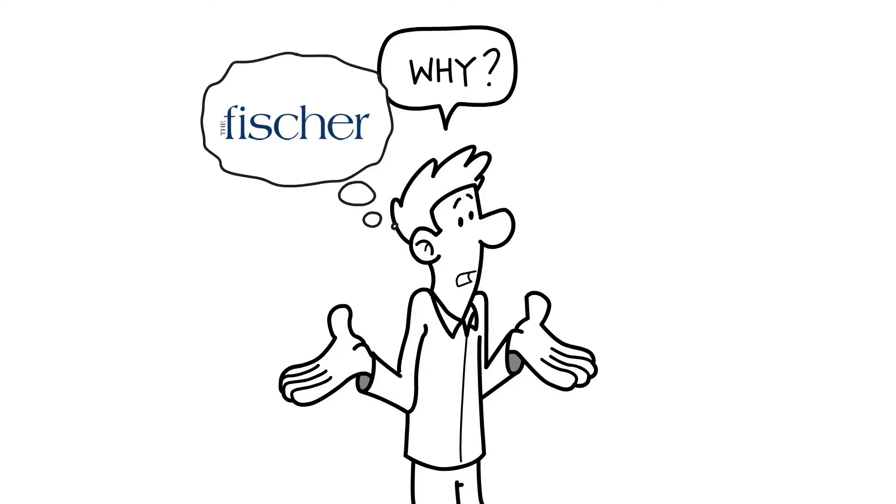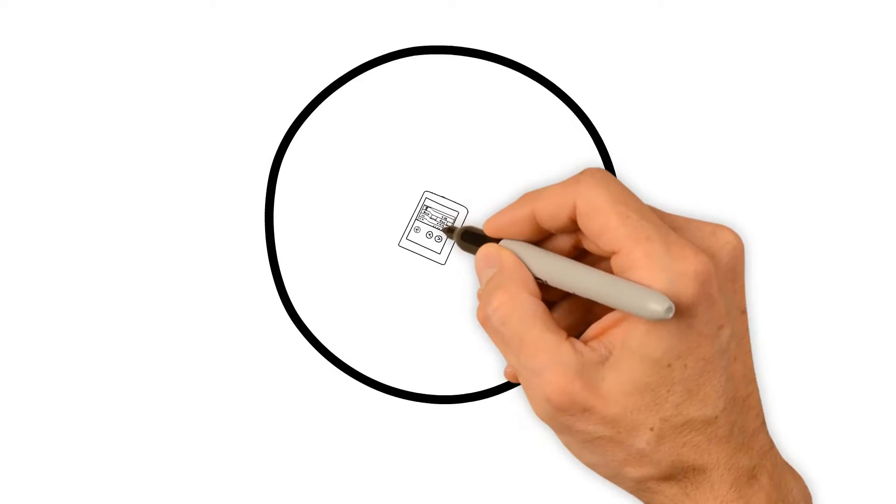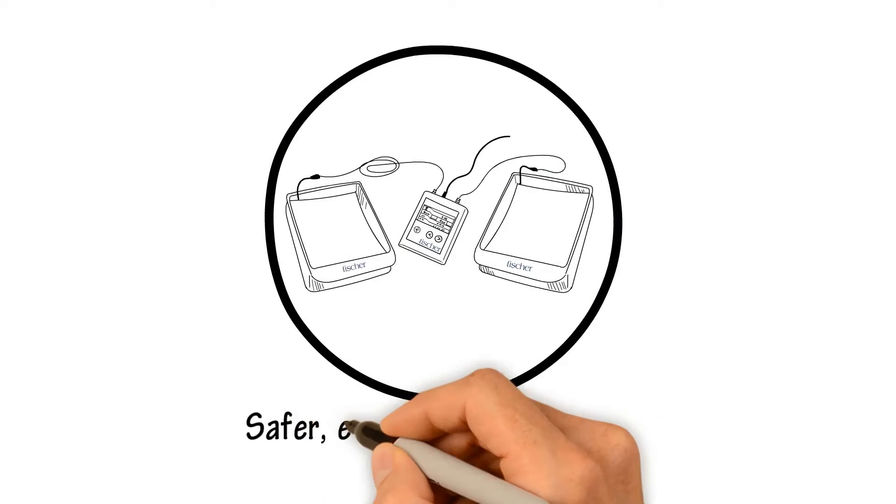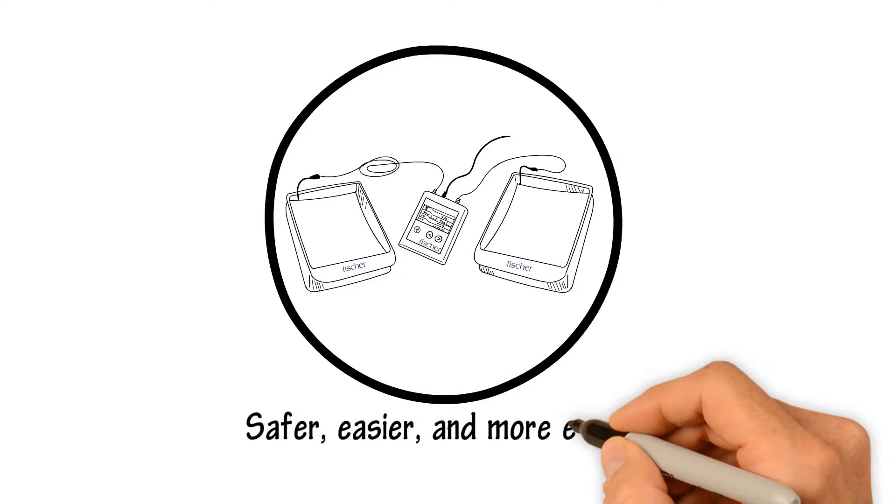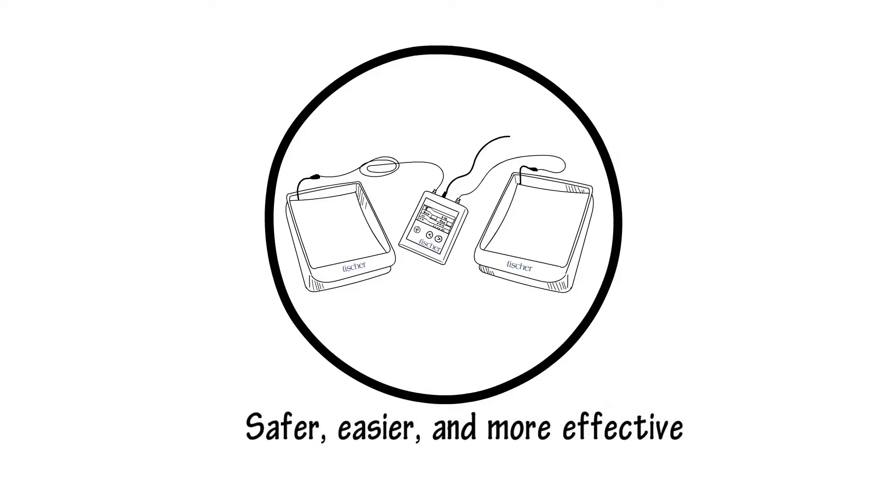Why choose the fissure? The fissure is safer, easier, and more effective than traditional iontophoresis machines. Here's why.